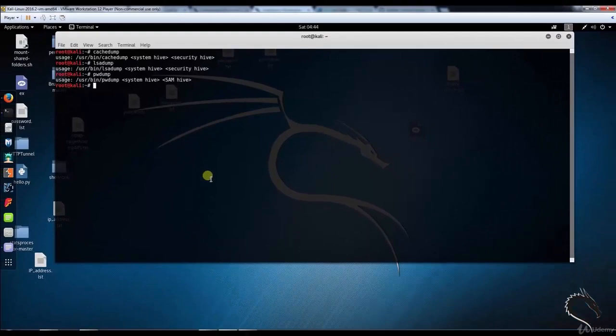That's it for this video on the Creddump tool in Kali Linux. Thank you for watching.